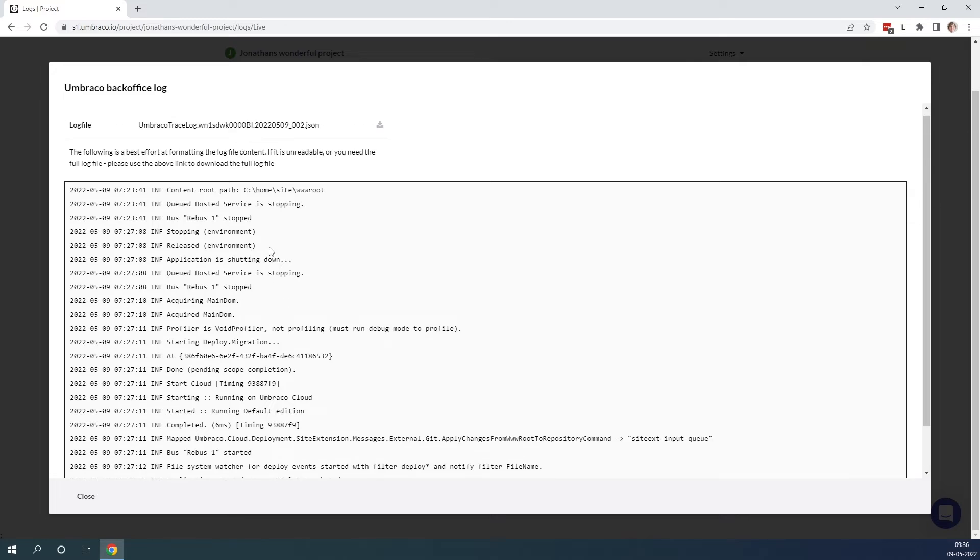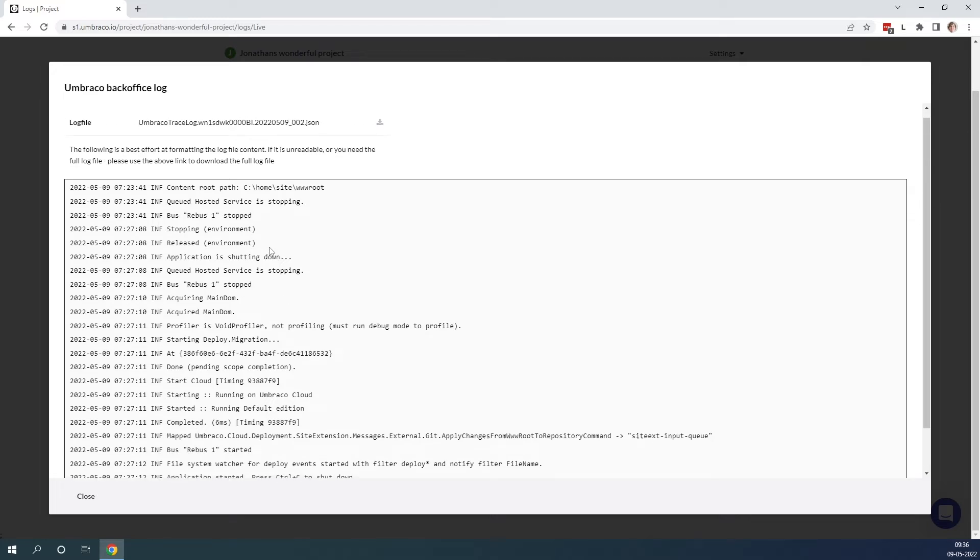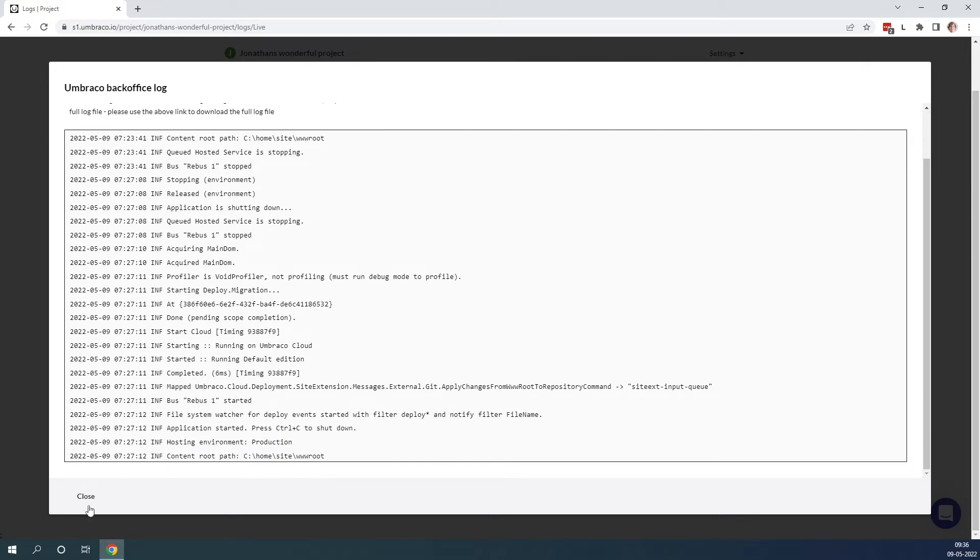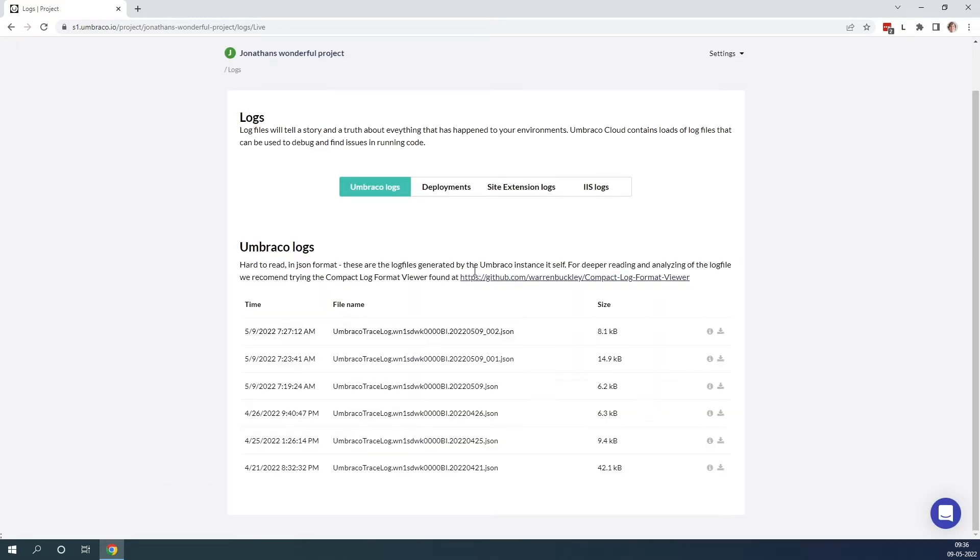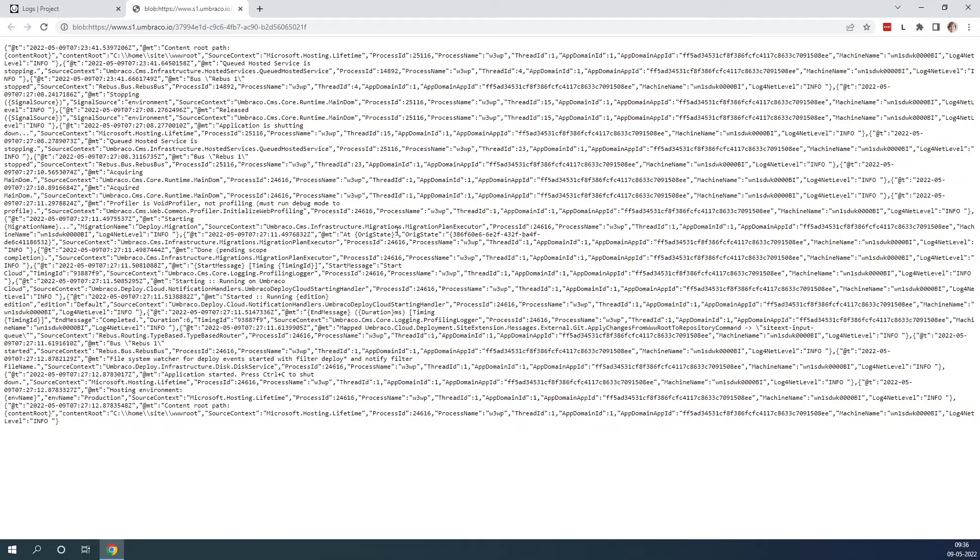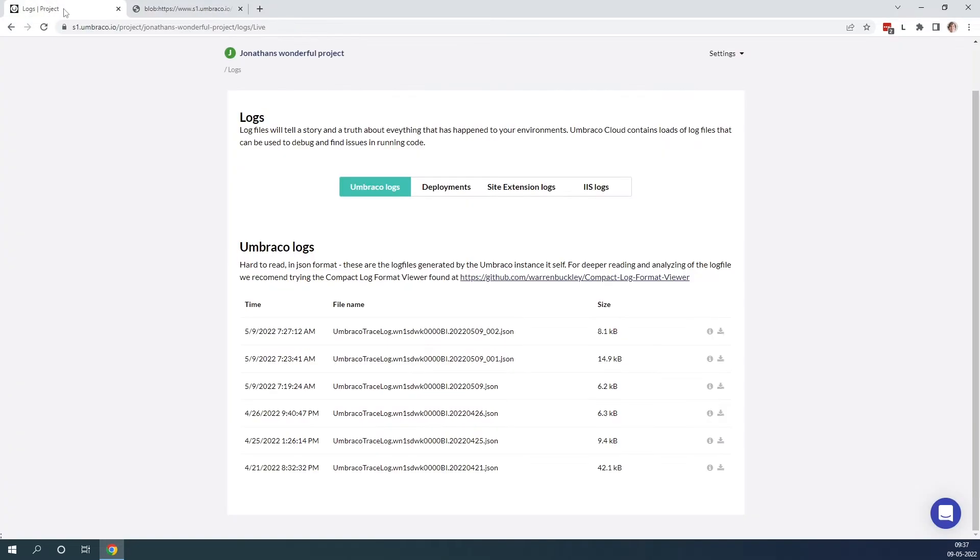It's also possible to download the log file down to your computer and view it for a deeper analysis of the log file. We recommend in this case that you use the compact log file format viewer. I'll add the link in the description below.